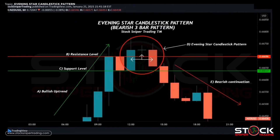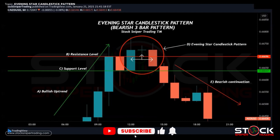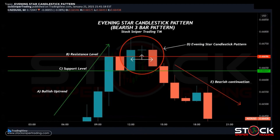Here's an example of an evening star candlestick pattern — our bearish three-bar pattern. We are looking at the NZD/USD pair on the 60-minute time frame, where each individual candlestick takes 60 minutes to form. At point A we have a bullish uptrend with candles making higher highs and higher lows. At point B it reaches a level of resistance at the upper wick where we get some selling pressure, and at point C we start to create a level of support where buyers come into the market.